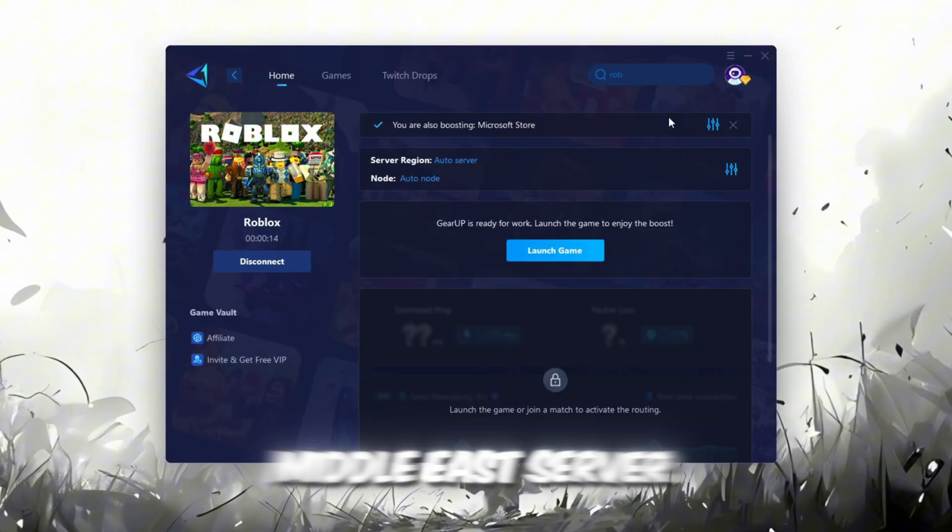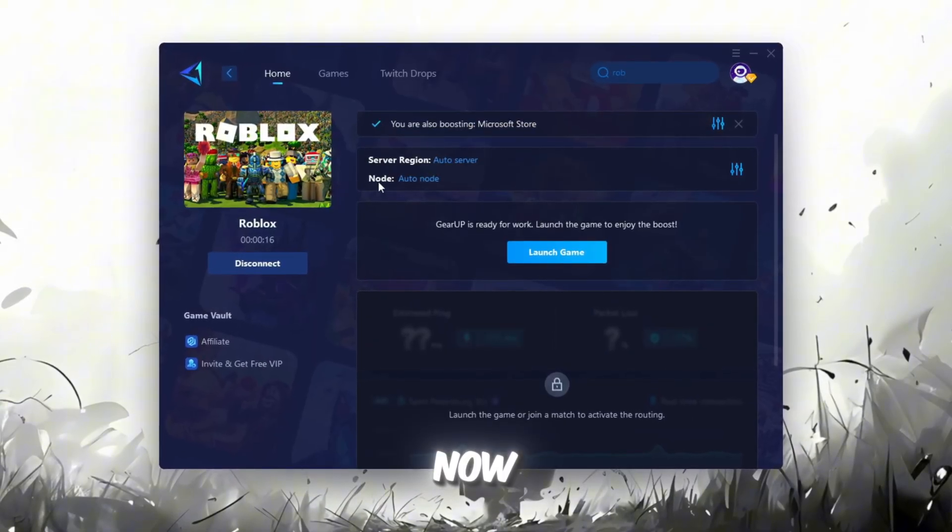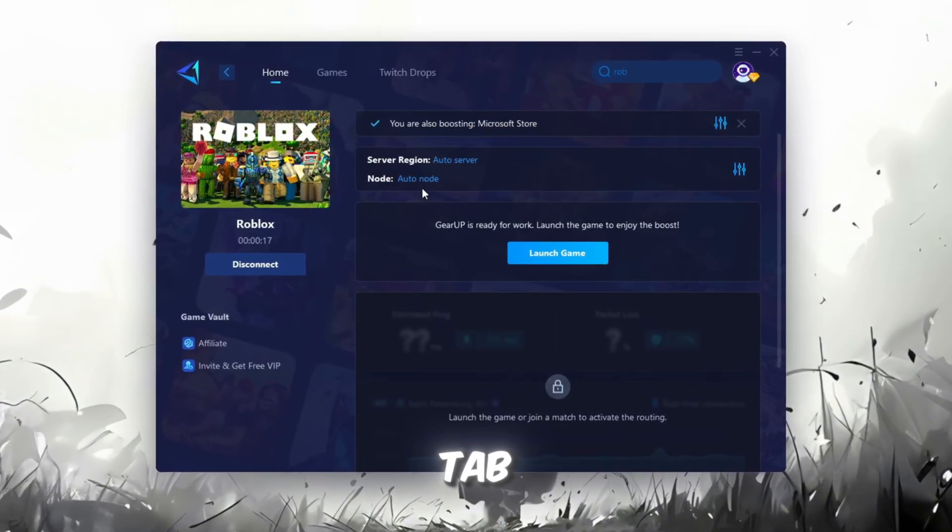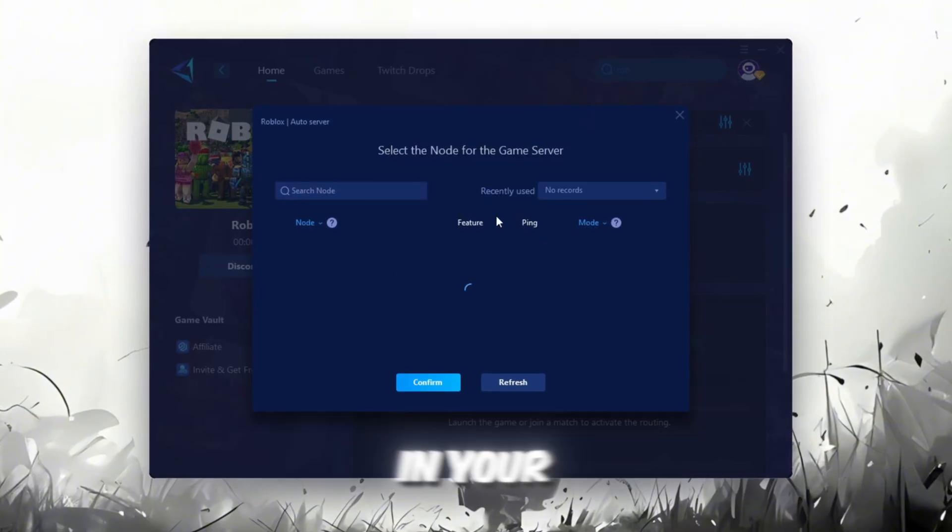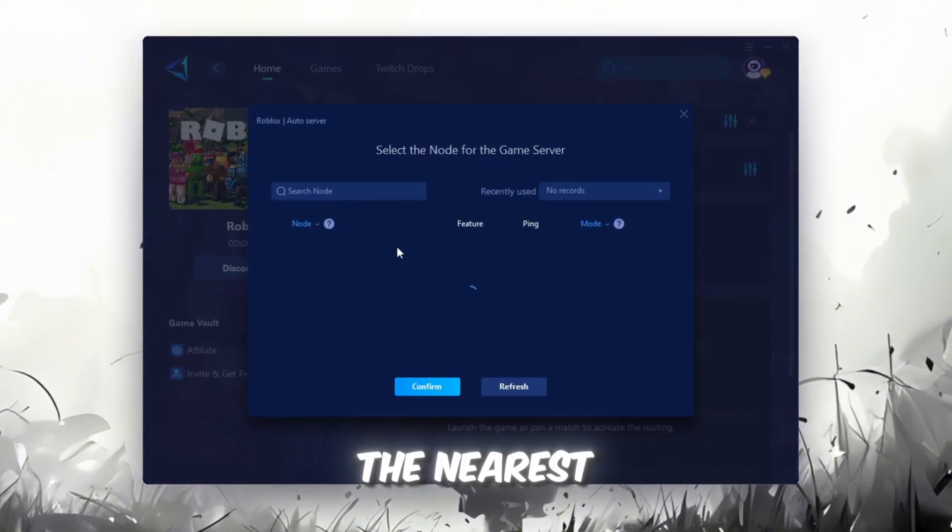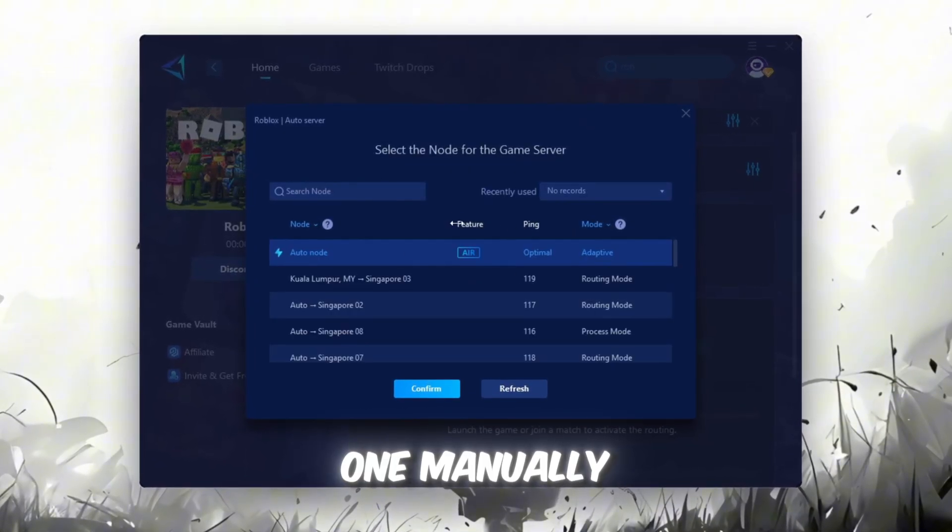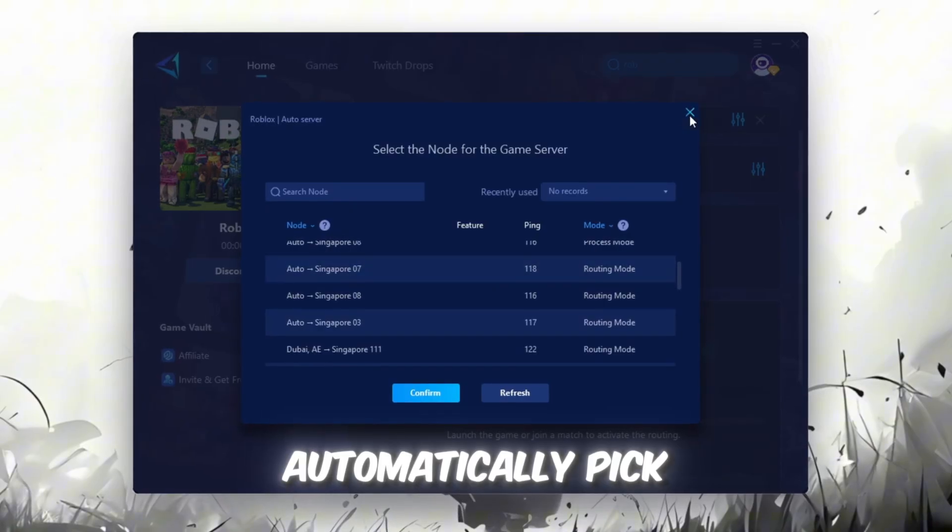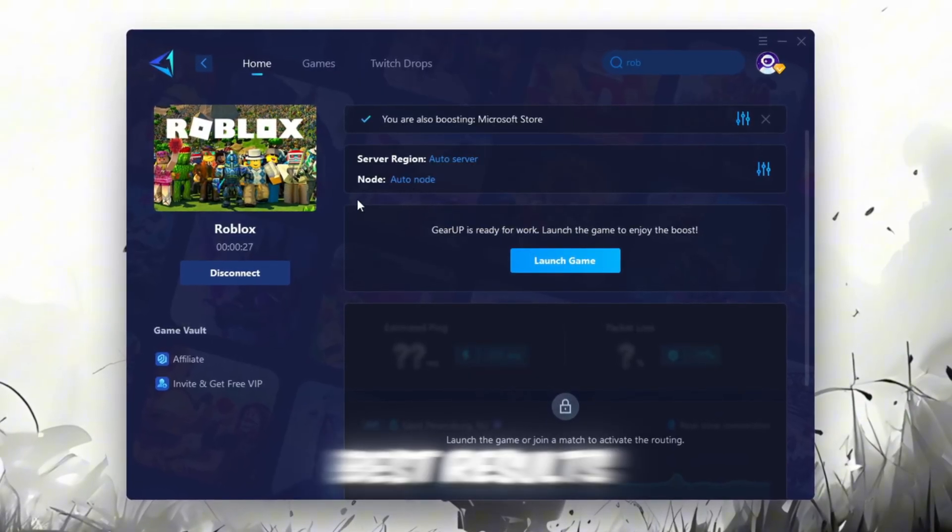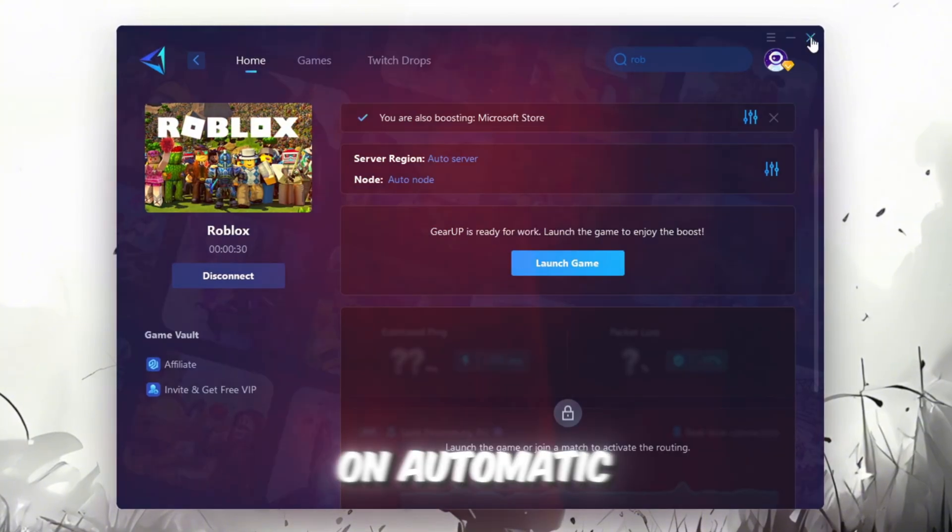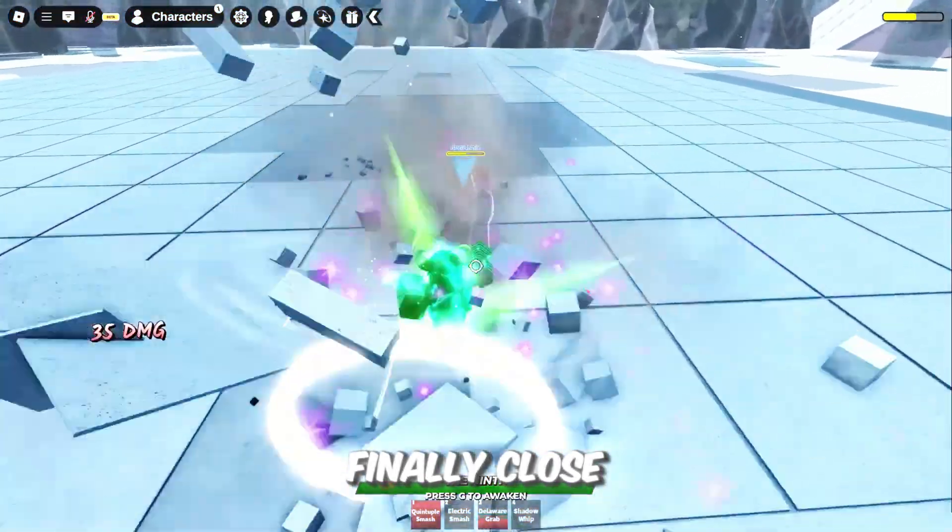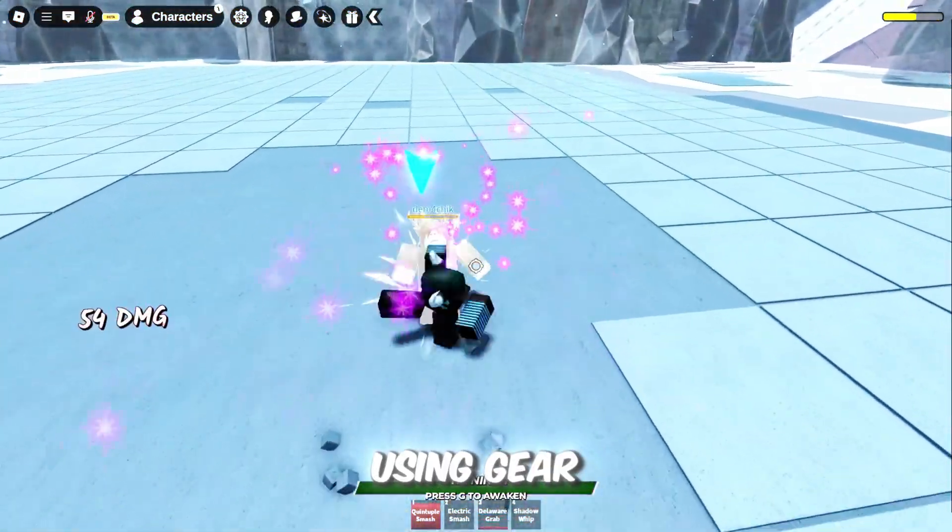Now, go to the End tab where you'll see a list of servers available in your region. You can either choose the nearest one manually, or let Gear Up automatically pick the best option. For the best results, I recommend keeping it on automatic. Finally, close the window and launch your game using Gear Up Booster.